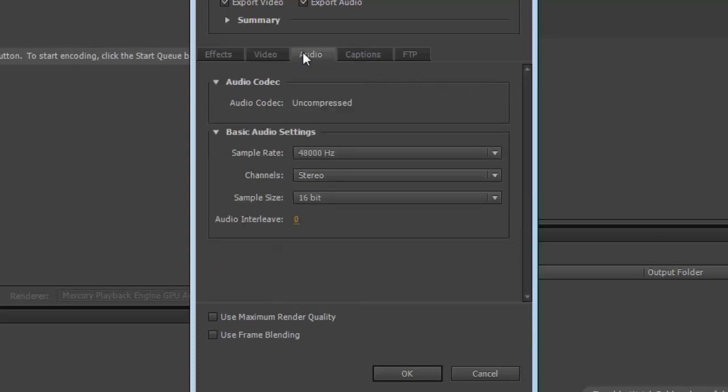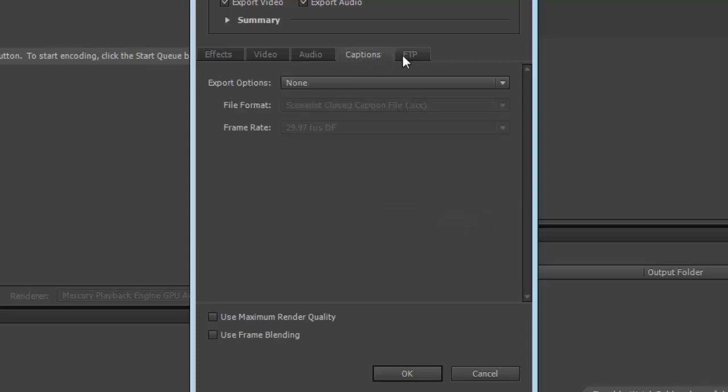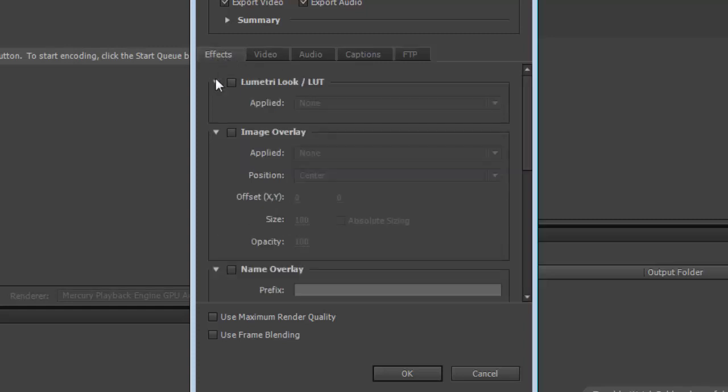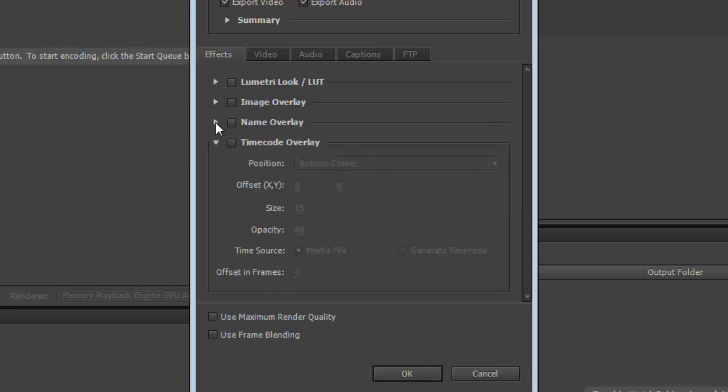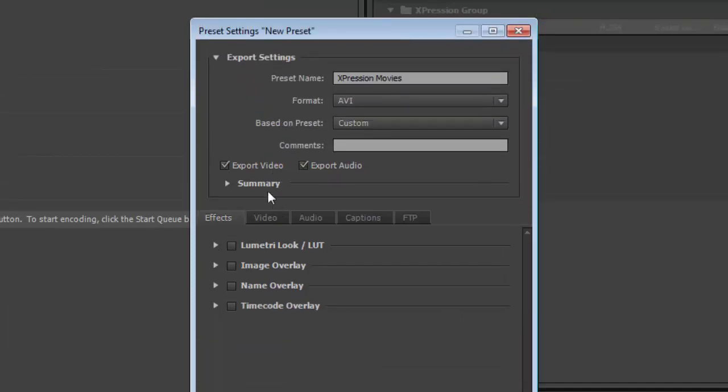I'm going to go over to the Audio tab to confirm that I'm doing 48K, that I'm doing 16-bit, that I'm doing stereo. I'm not doing any captions. I'm not using an FTP server at this point, although I could. And for effects, I'm not doing any lookup tables for color schemes. I'm not doing any overlays of images, names, or time codes, so I'm not worried about that.